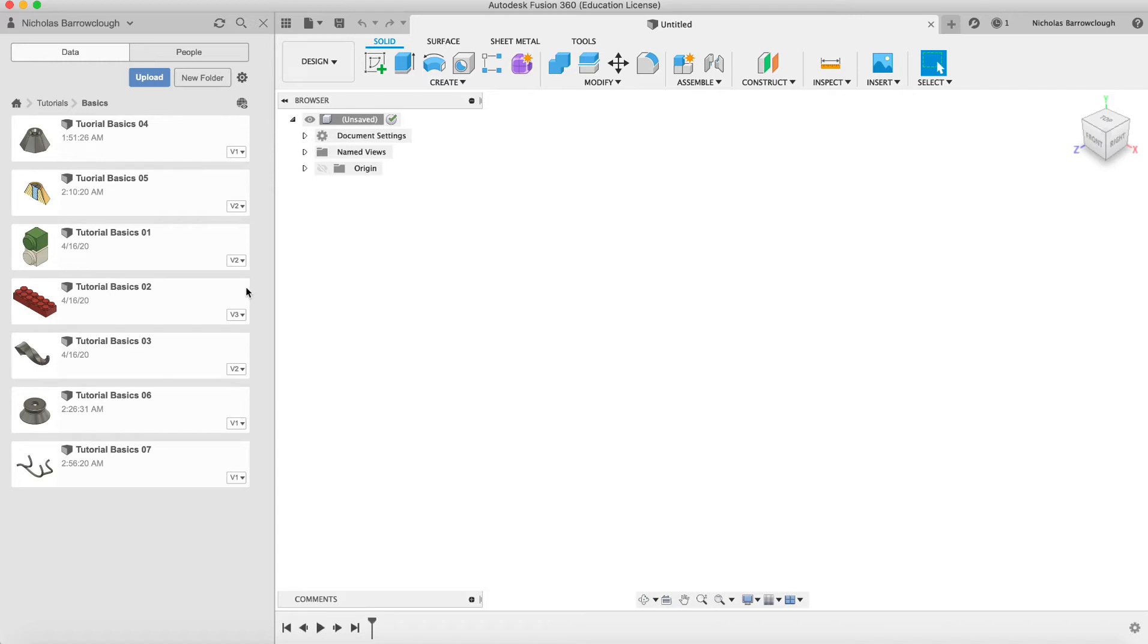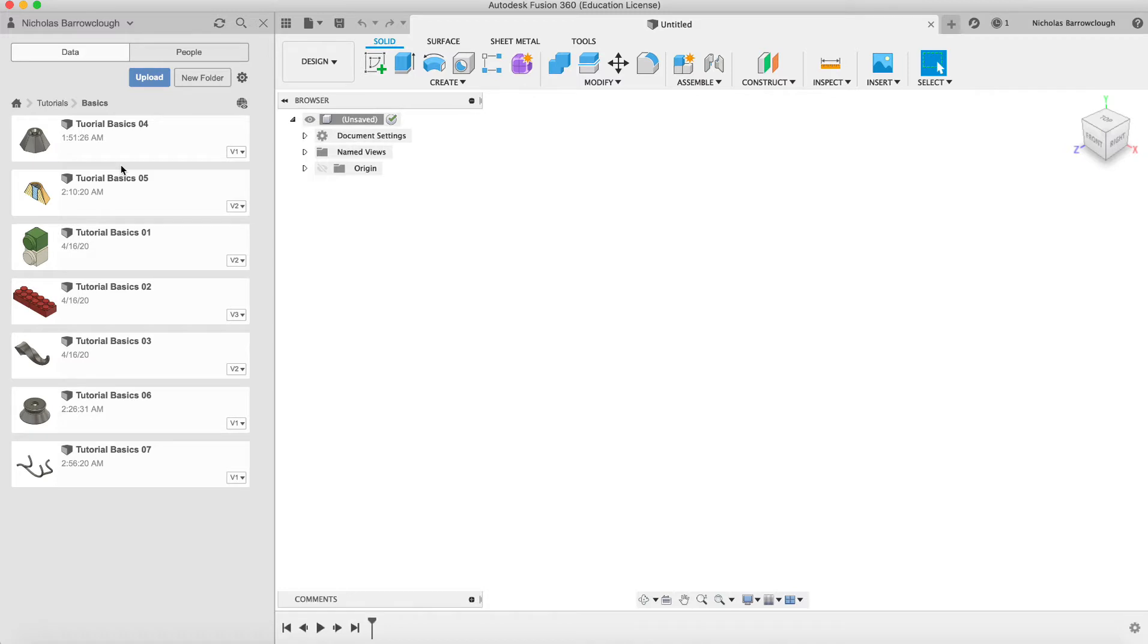Hello guys and welcome to another Autodesk Fusion 360 video. We're up to introduction tutorial basics number 8. You can see here the other projects that we've done. So if you're not familiar with Fusion and you're new, you can follow along from tutorial basics number 1 through to here.